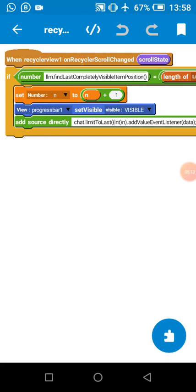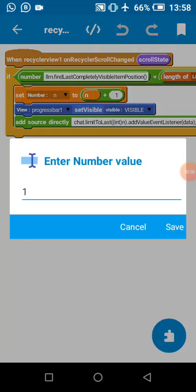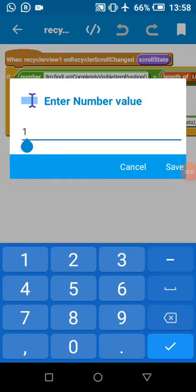Then I'm going to set our n, which will be the number of data I'm going to query, plus one. Anytime the user is in the last place, we reset our number variable to plus one. You can set it to any number you want to query at that time - any number greater than zero depending on the data you want the user to see anytime they scroll to the end.